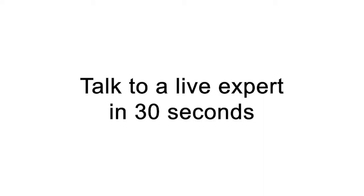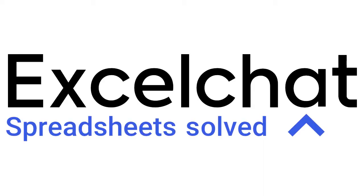Still have questions? Click to get help from a live Excel expert at Excelchat.